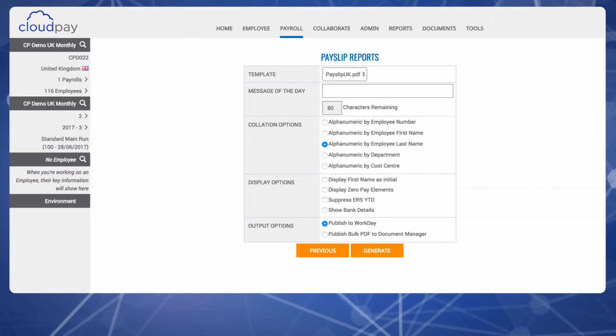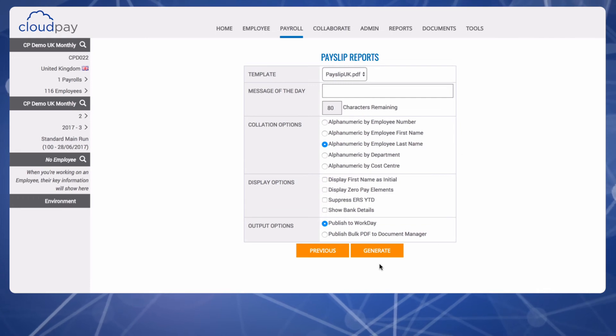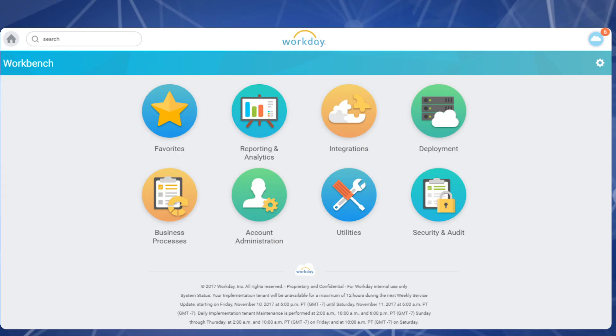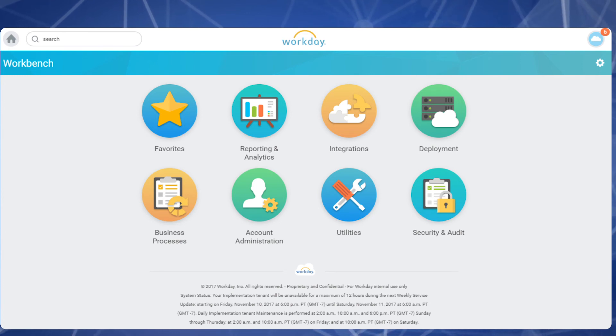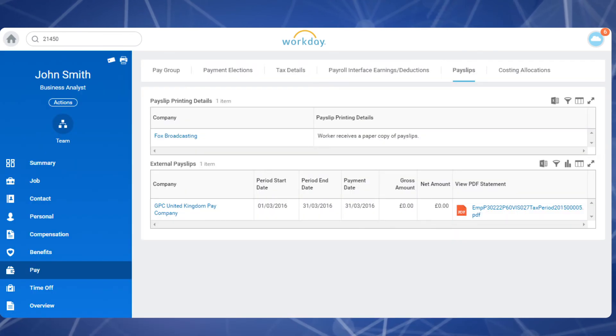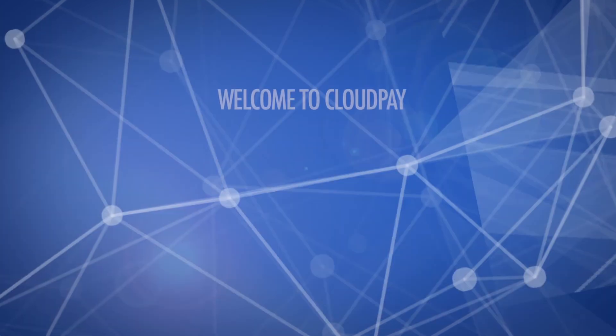Once the payroll run is completed and approved, we are able to push the payslips back into your HCM system. This sample company is a Workday customer, so we would publish the payslips in the Workday application. Now an employee can log into Workday, open the employee self-service, and click and view a statutory-compliant PDF version of their payslip.